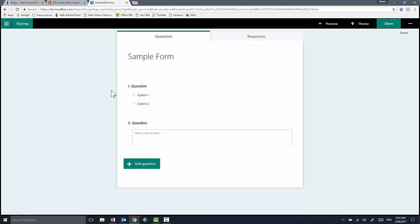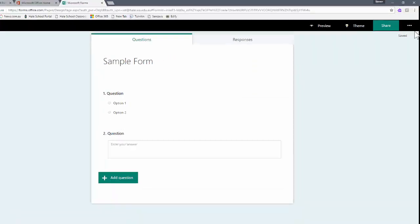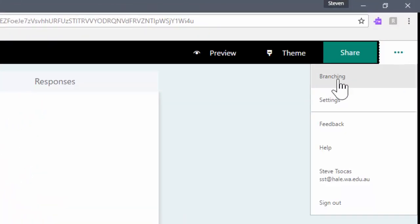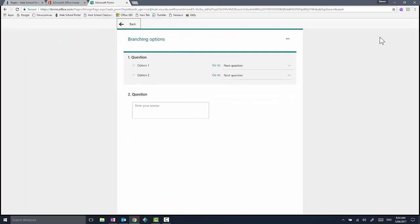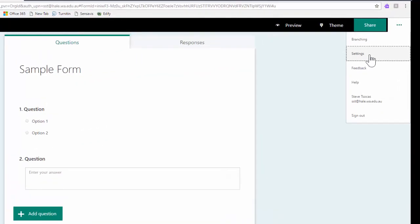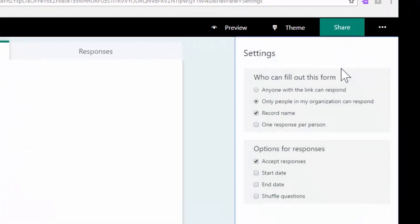If I click on my sample form and click on the three dots, I can see there's branching logic options where I can look at some features and make people jump around to different questions. I can look at the settings for this particular form.